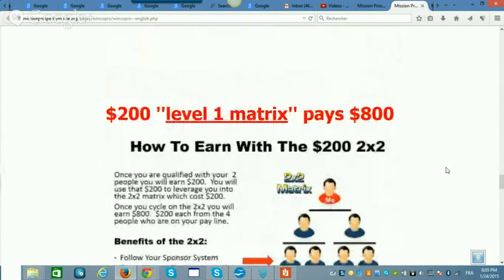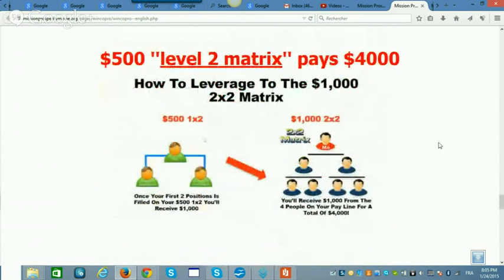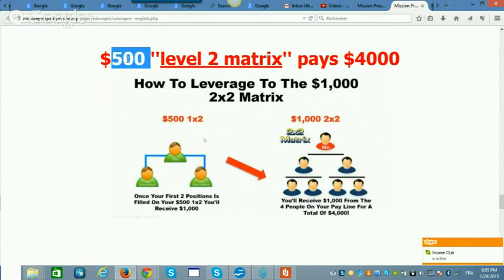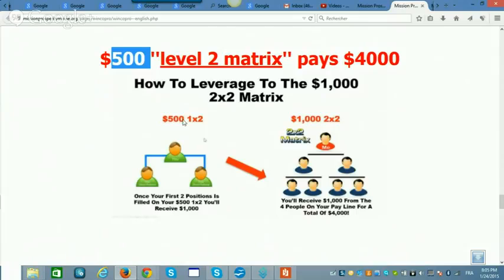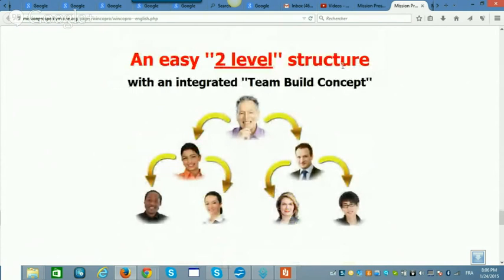Now the second level matrix: the $500 matrix. People make two $500 sales, take that $1,000, and enter the matrix — paying you four times $1,000, so $4,000. It's a simple two-level structure, like corporate America. Anyone can understand this — even children get it immediately. It's an integrated team build.